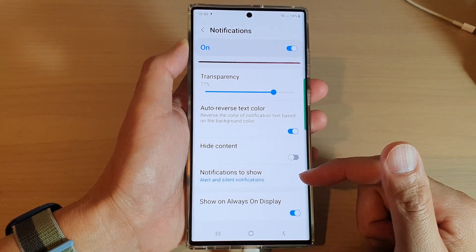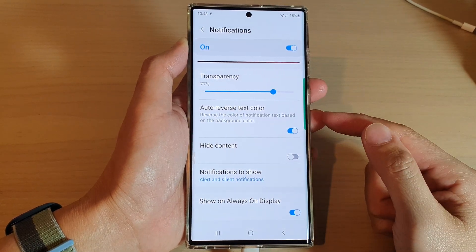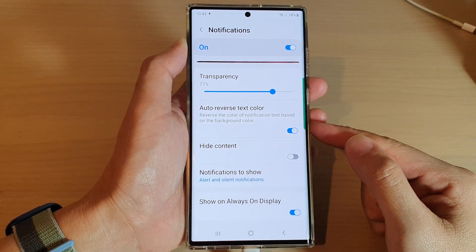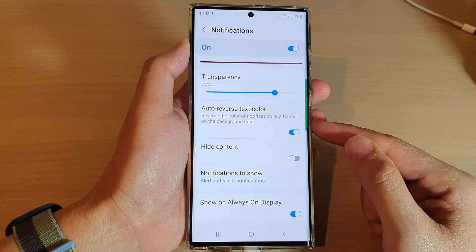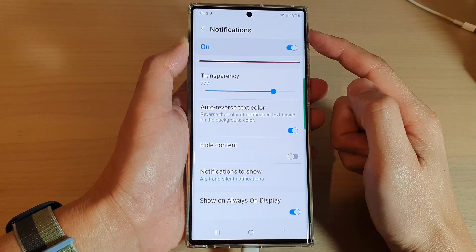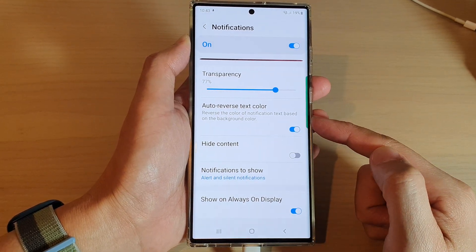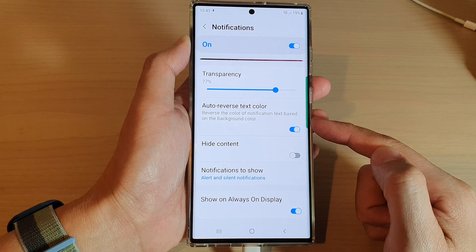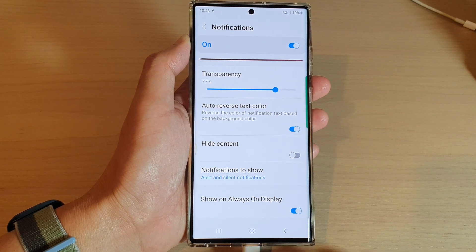Hey guys, in this video we're going to take a look at how you can enable or disable lock screen notifications auto reverse text color on the Samsung Galaxy S22 series.